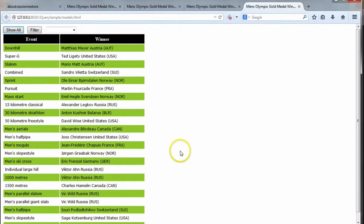Hello, this is John from OneHourAcademy welcoming you to my final lesson on jQuery. What you're looking at is a preview of our final product. I've got a table with some data from the recent winter men's Olympics results — gold medal winners.